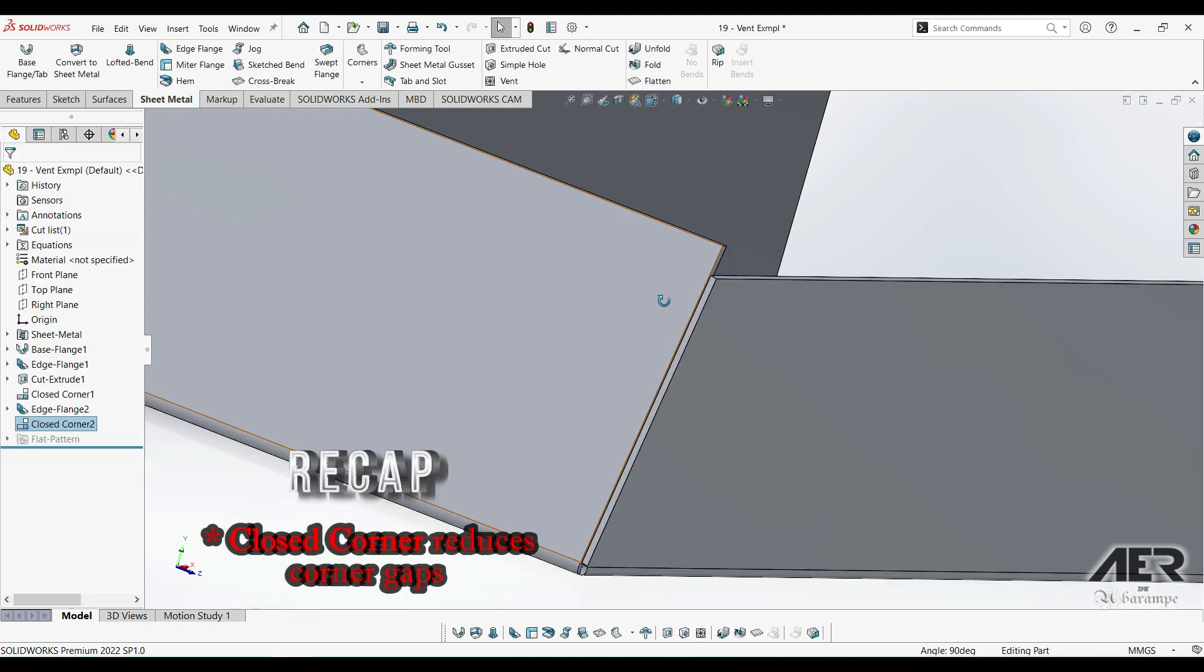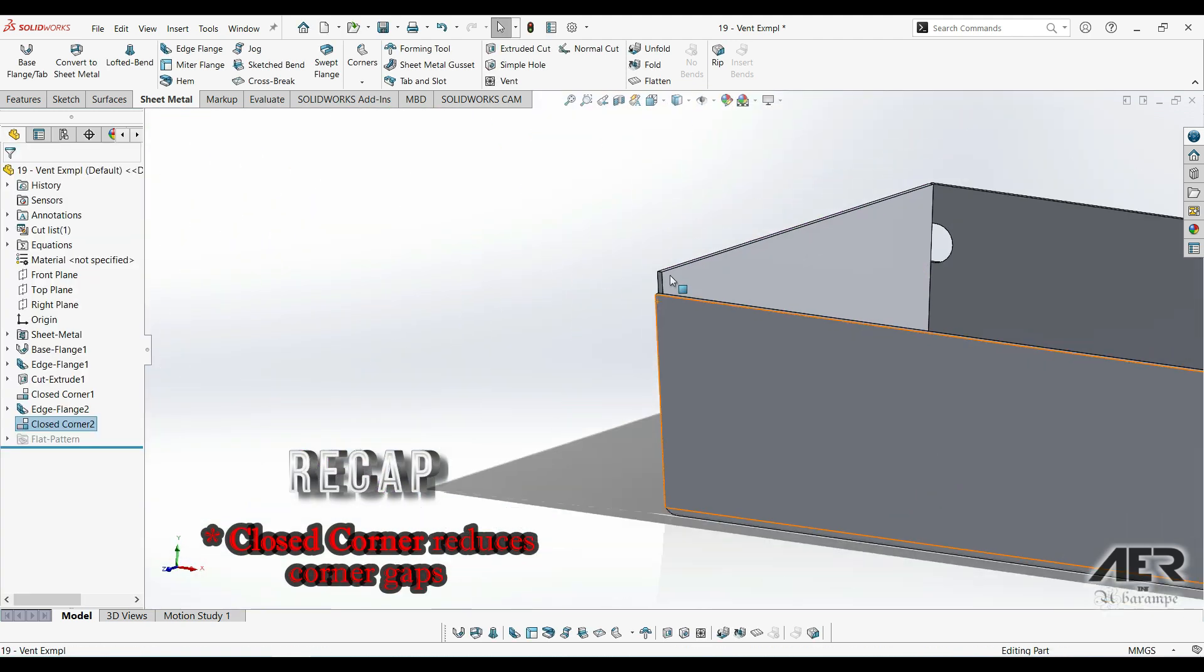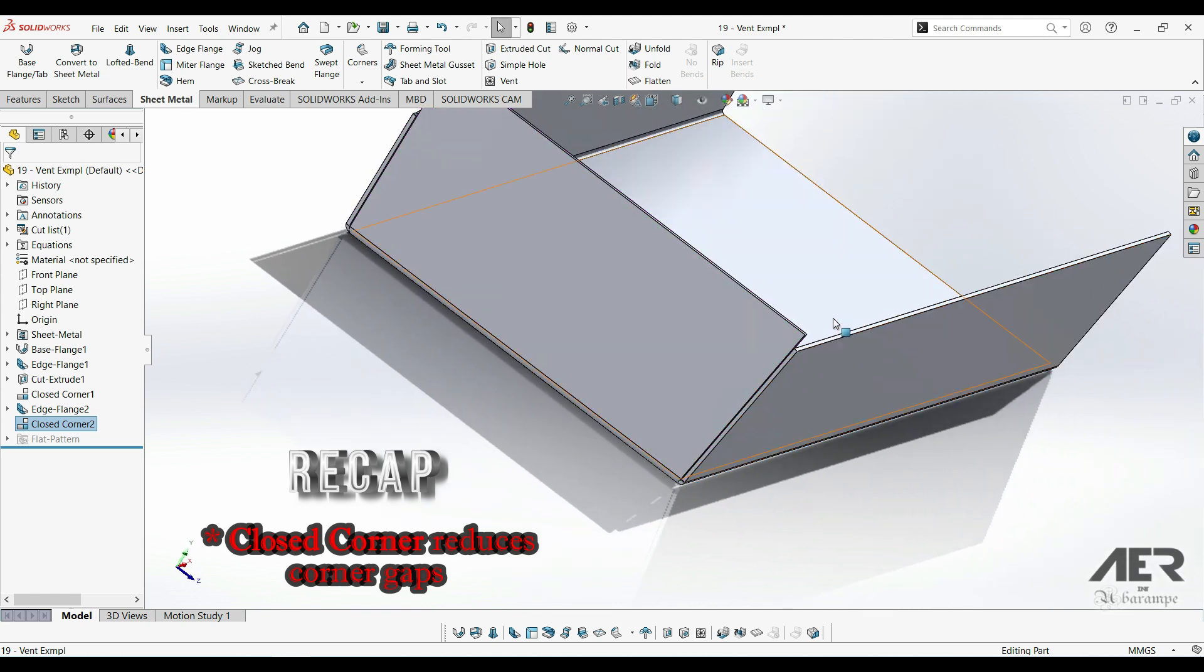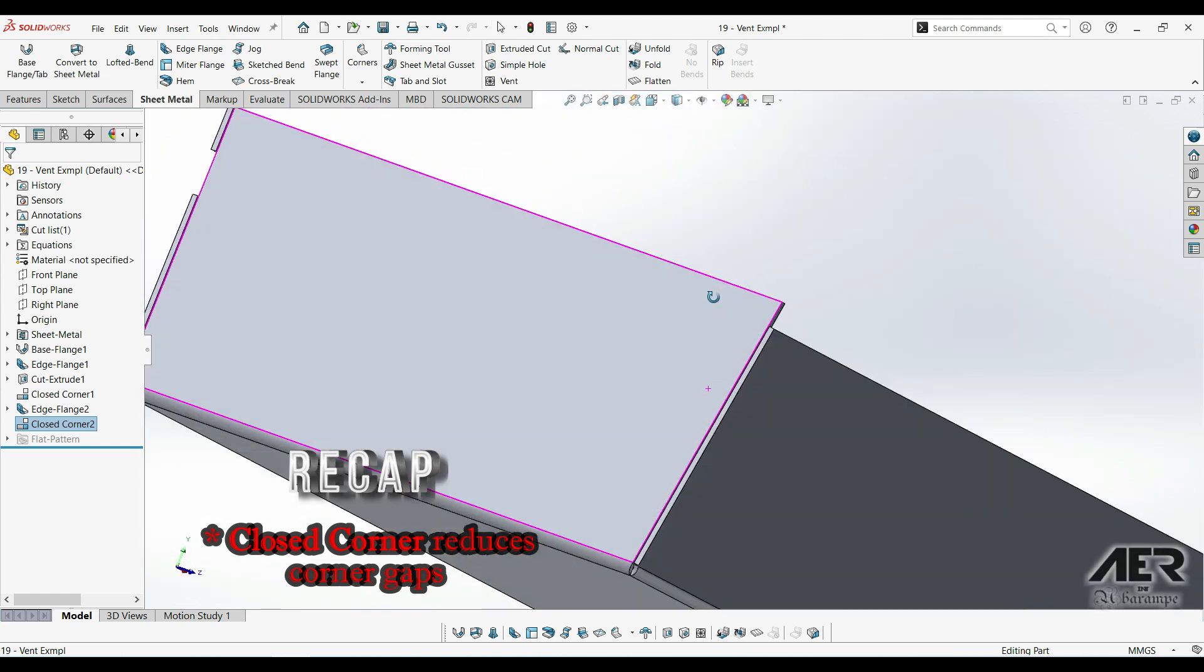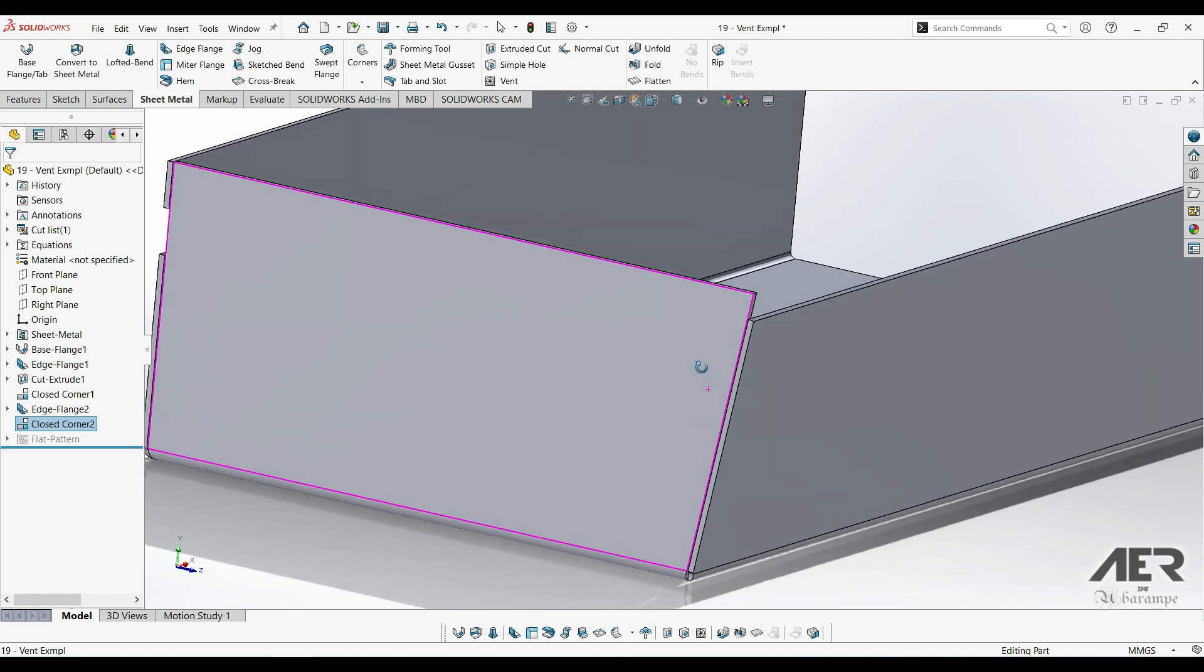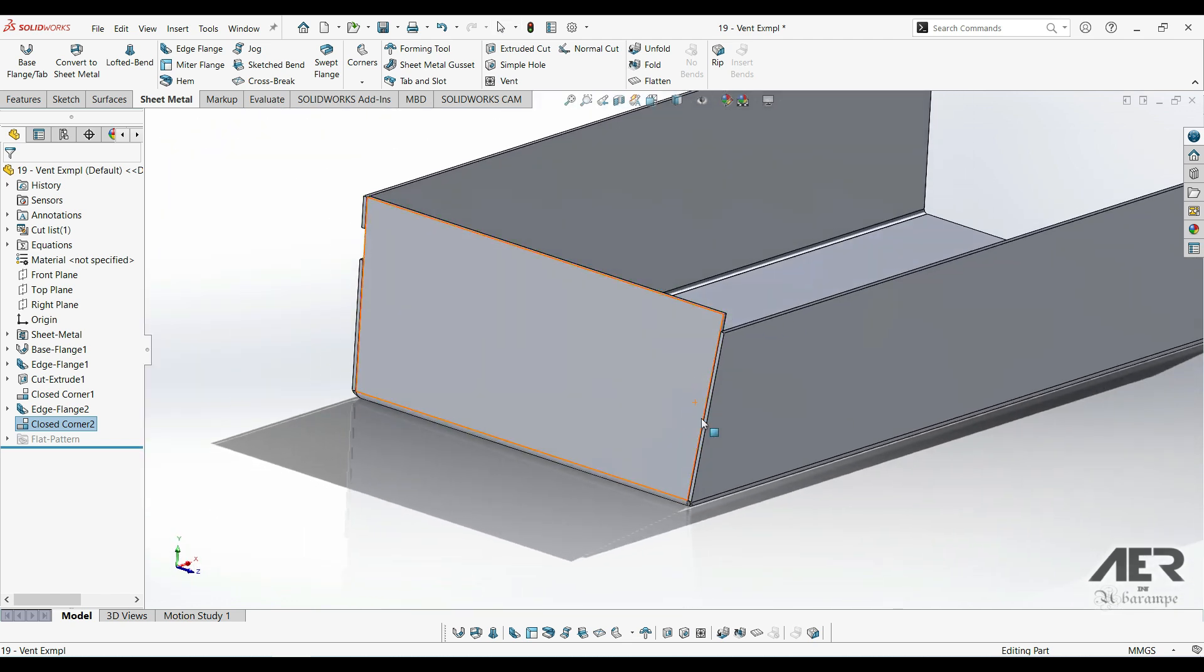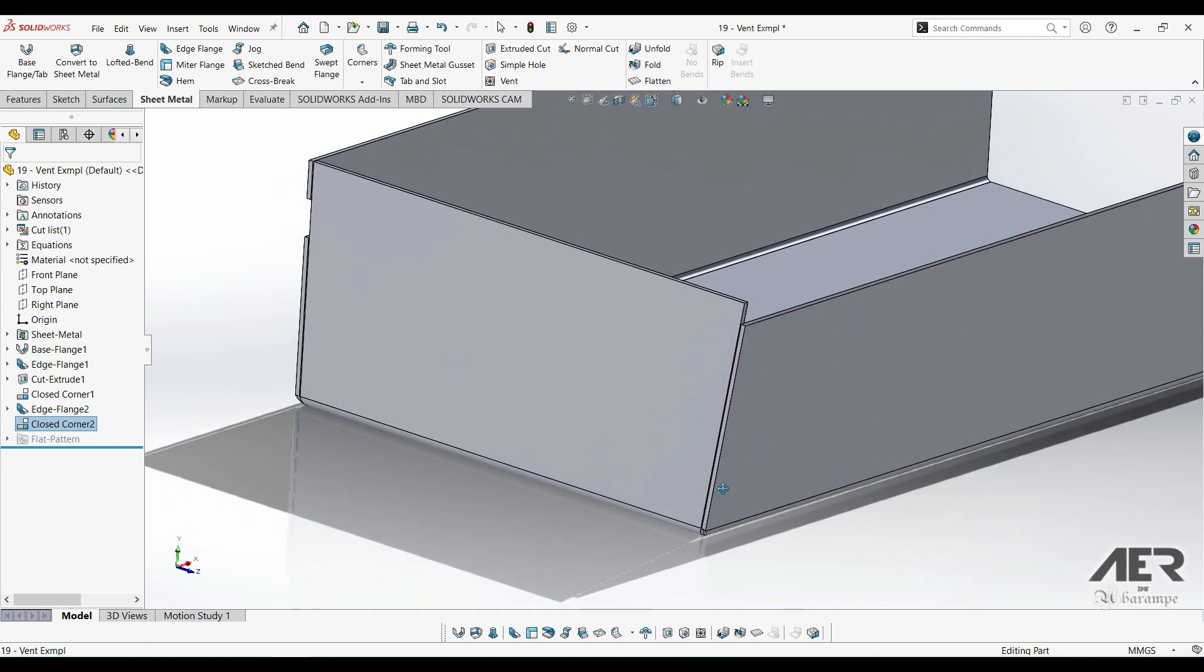So to very quickly recap, closed corner as the name suggests allows us to close up corners. All we have to do is select the tool and select the faces, and there's many different options within the tool. Up next we'll have a look at welded corners. Thank you for watching. Please subscribe if you like. I hope it can be a little helpful and useful.